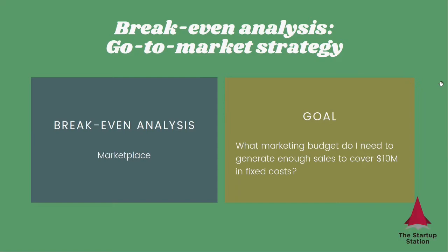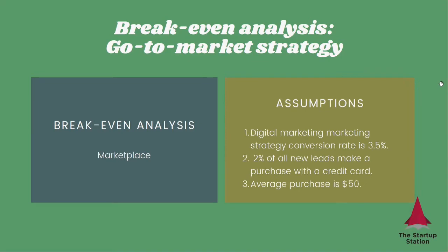So what do we need to do to perform this analysis? We need to assume a certain conversion rate, and we need to know what marketing strategy we use. For this example, we're going to assume one marketing strategy, which is digital marketing. We're going to assume a conversion rate of 3.5% on the budget. Then we need to know how do we get to revenues, and if there are any variable costs. I'm going to assume for this example that 2% of all new leads make a purchase with a credit card. So we need to consider credit card variable costs. And then the average purchase is $50.